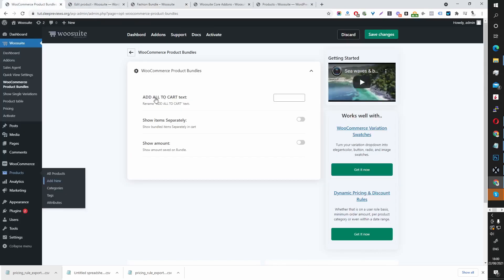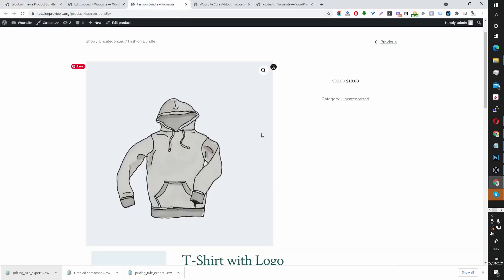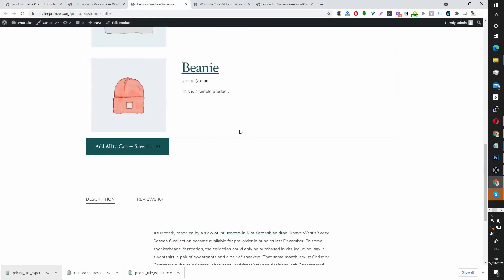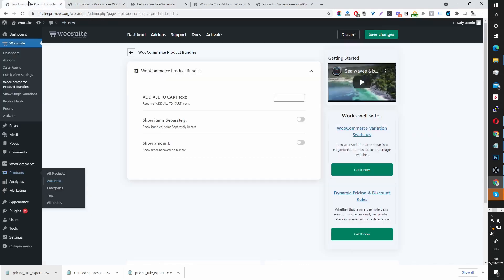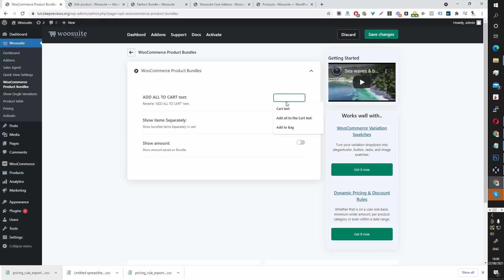Here, the Add All to Cart text. We can see this Add All to Cart text here. You can create a custom button, basically. You can name it what you want.